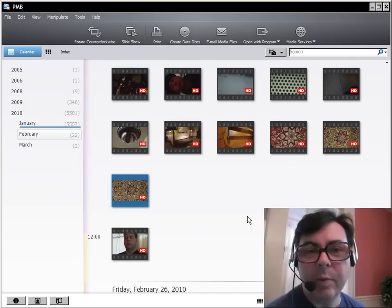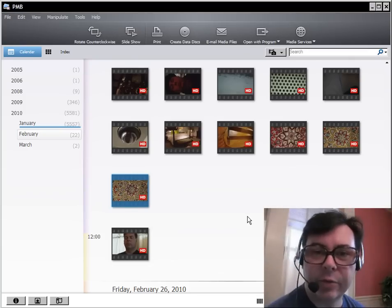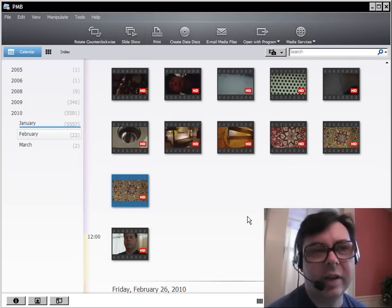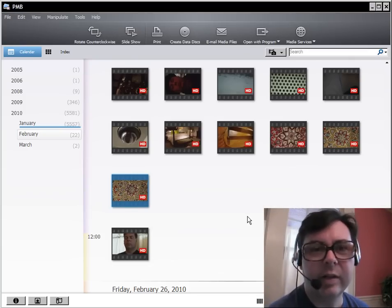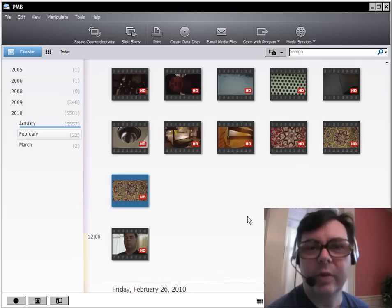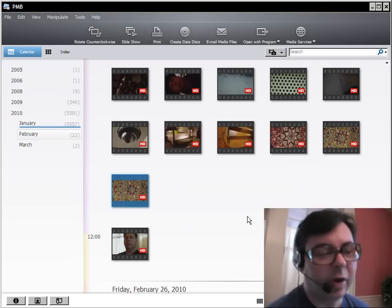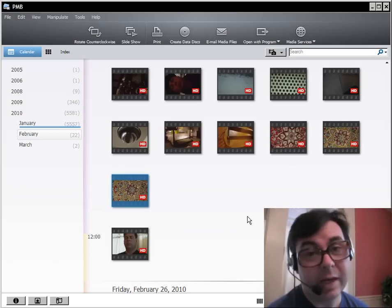Now the program will be a little less intrusive and you can choose whatever you want to do when you start working with your media.